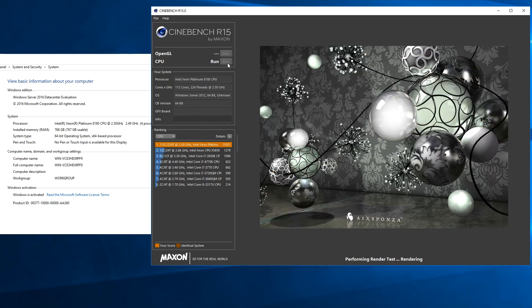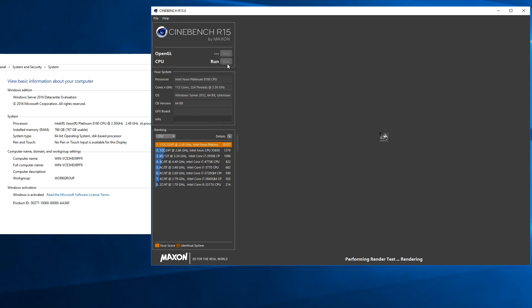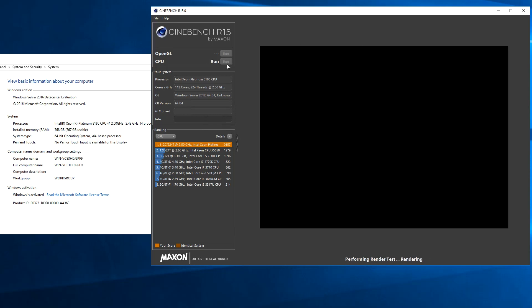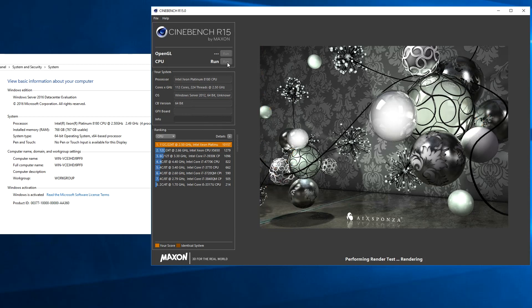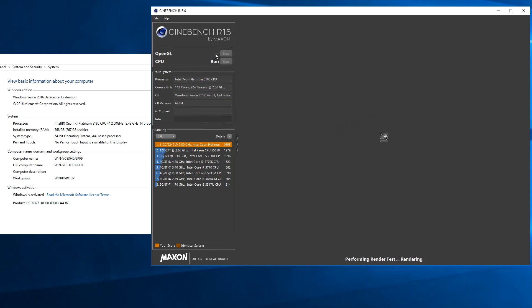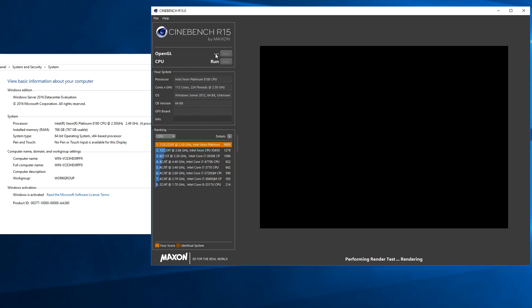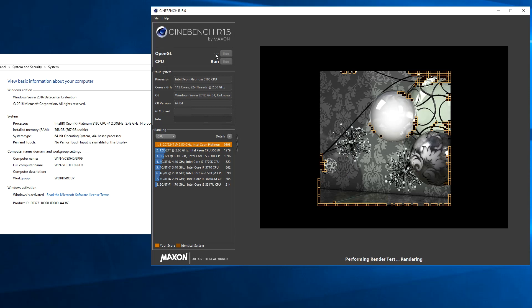Generally when we see very short benchmarks running on high core count and thread count systems with a high degree of variance, we know that there's something wrong.